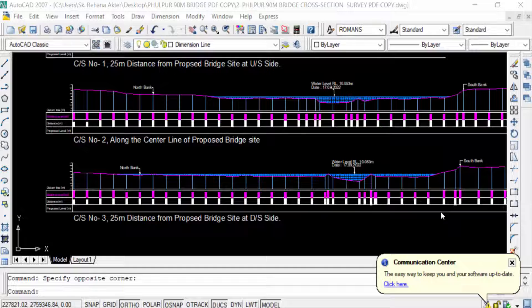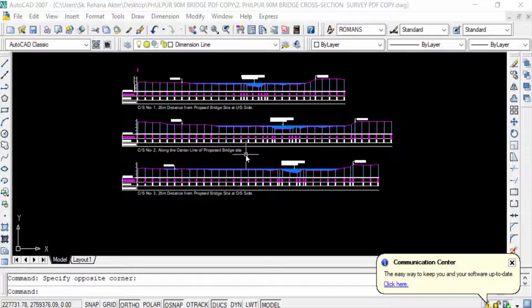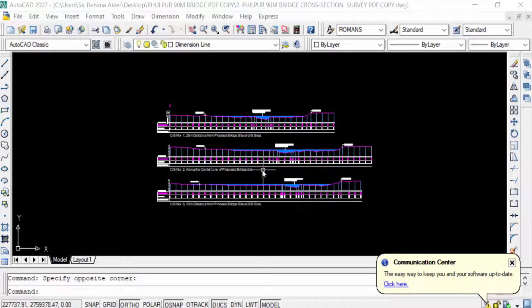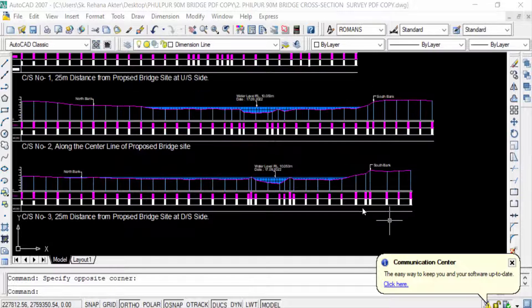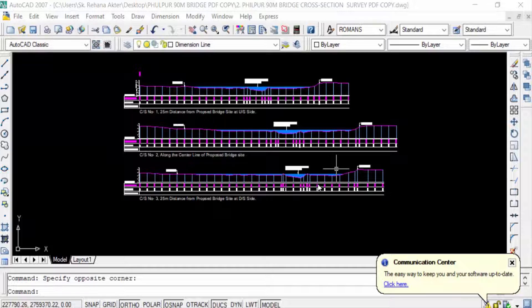Hello everyone, assalamualaikum. This is AutoCAD tutorial and in this video we will learn how to export AutoCAD drawing into Word document. So let's get started. This is my AutoCAD drawing and I want to export or convert it into Microsoft Word.